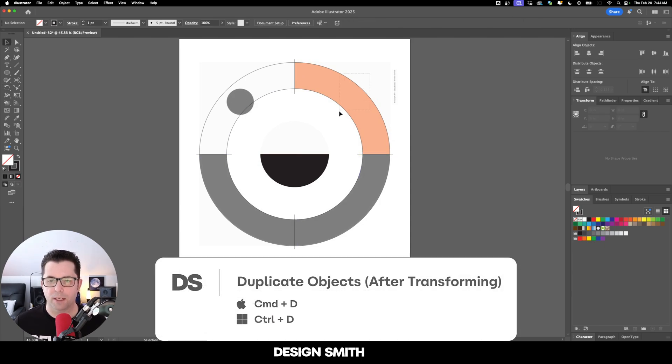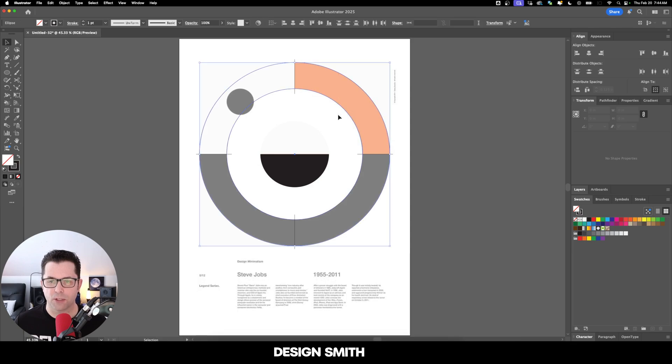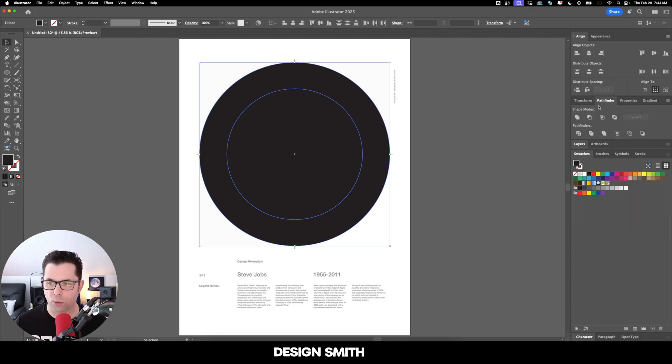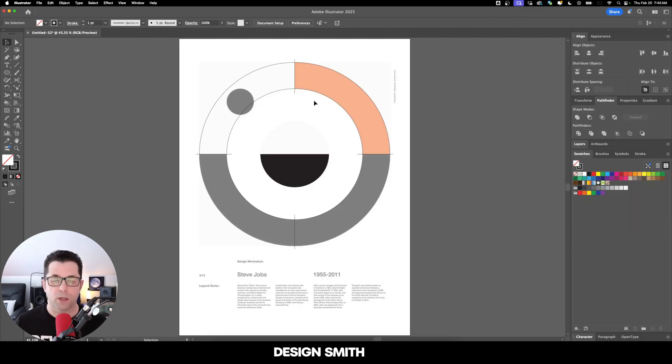Now I'm going to grab these two circles right here and we're going to hit Shift X to swap the fill and the stroke. Now go over here to our Pathfinder tool and click on Minus Front.